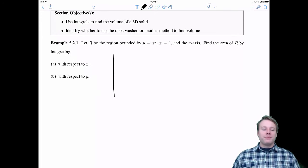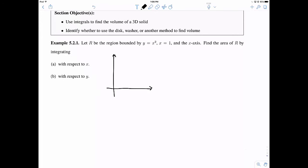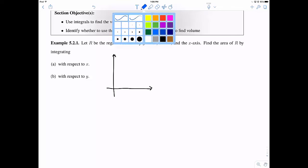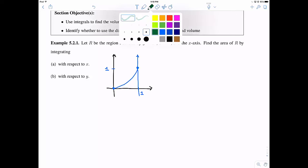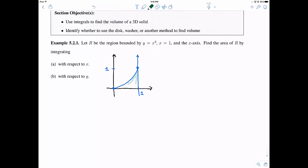Let's get started with an example problem. We're drawing a region R which is bounded between some curves: y equals x squared, x equals one, and the x-axis. I can draw x equals one, and here's y equals x squared, and I can find and shade in the region bounded between these things. I'll denote this region with an R.